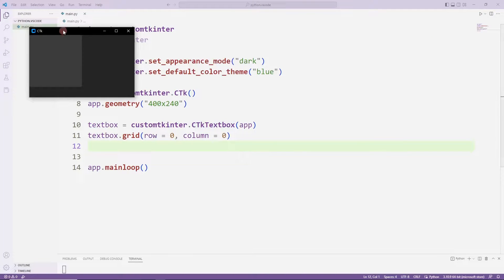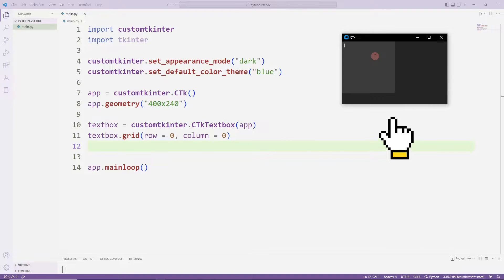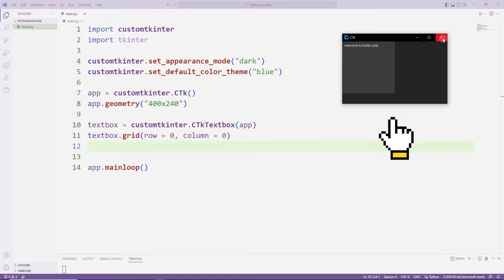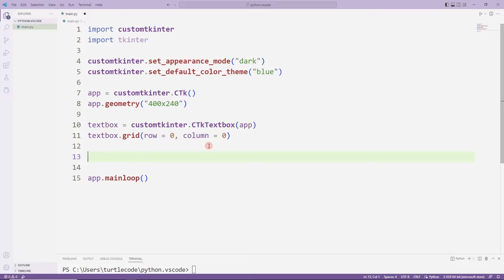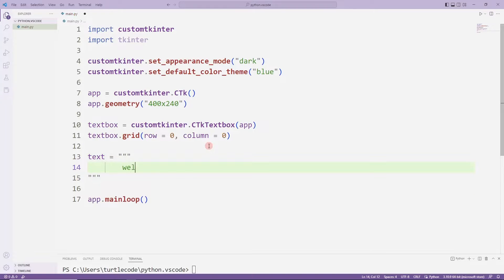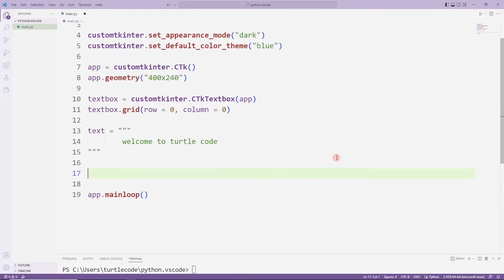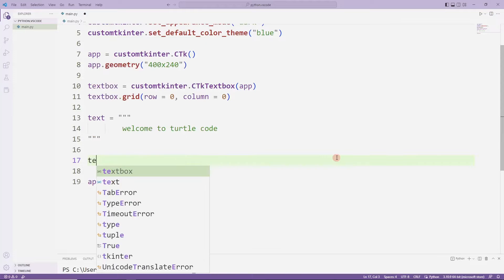We have created an empty text box object. To do this, I create a string object. I am sending the text to the text box object using the insert function.